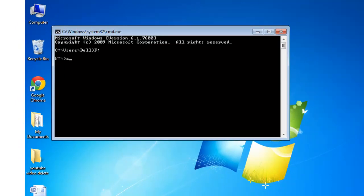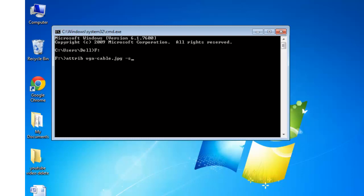Write attrib space. Write the name of the file or the folder that you need back. I need my vga cable jpg back, so I am typing attrib space vga-hyphen-cable dot jpg space, put minus s space, I need to put minus s space minus h, and press enter.